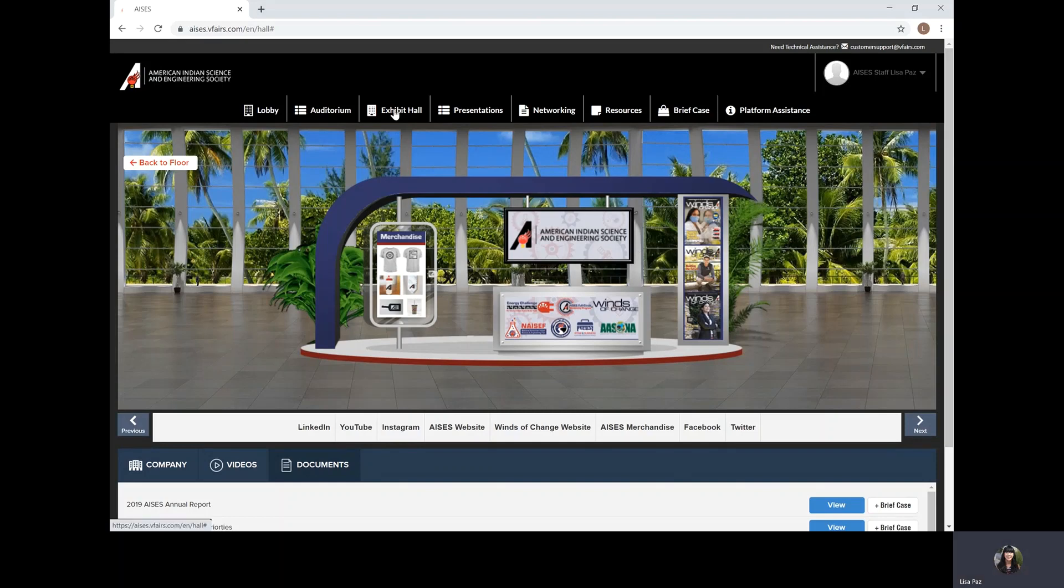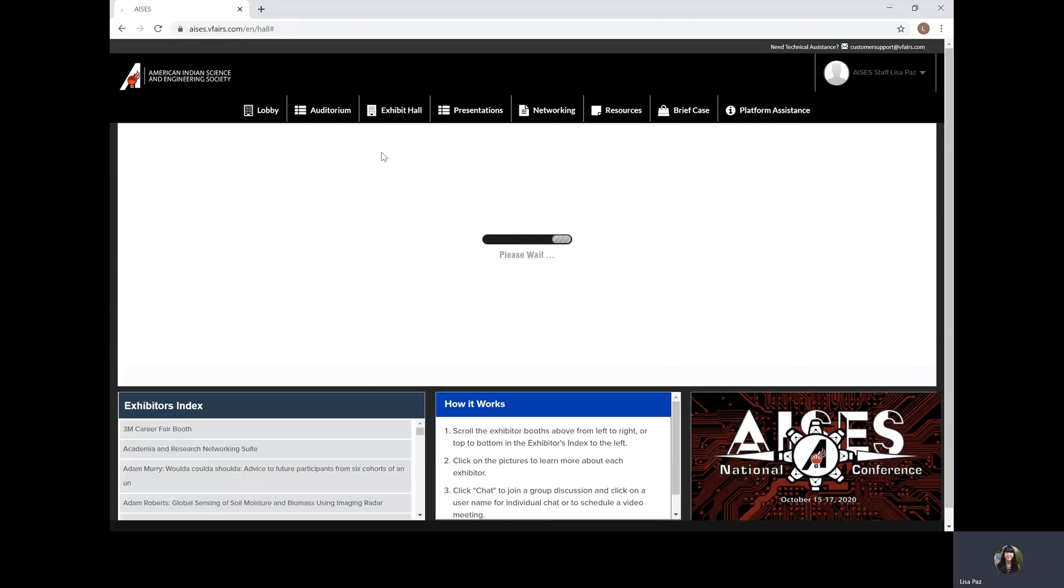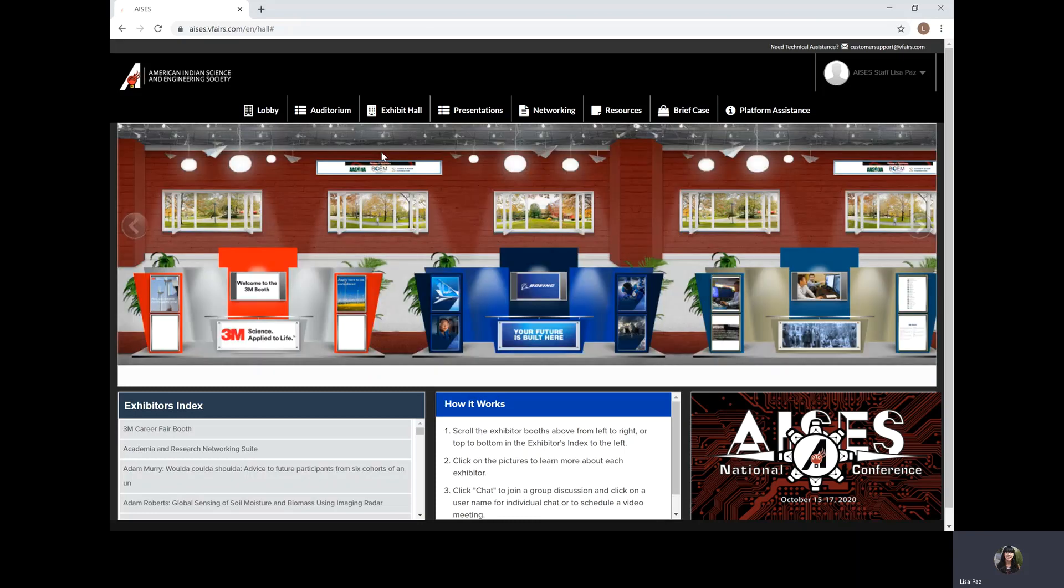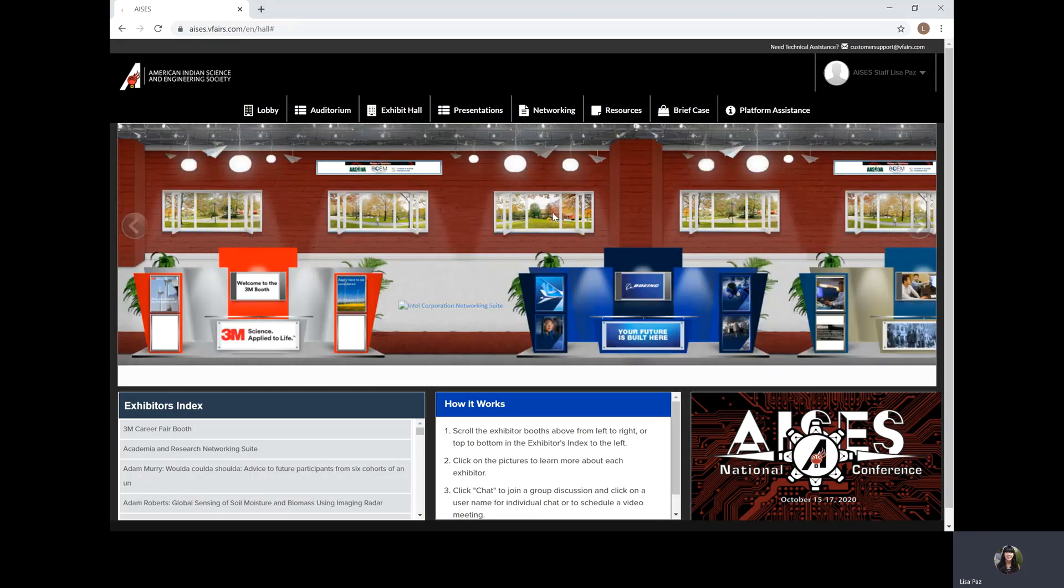We can also look at our networking suites over in our poster hall. Now the networking suites happen on Wednesday, October 14th from 5 p.m. to 7 p.m. Mountain Time. So that's again October 14th from 5 p.m. to 7 p.m. Mountain Time.